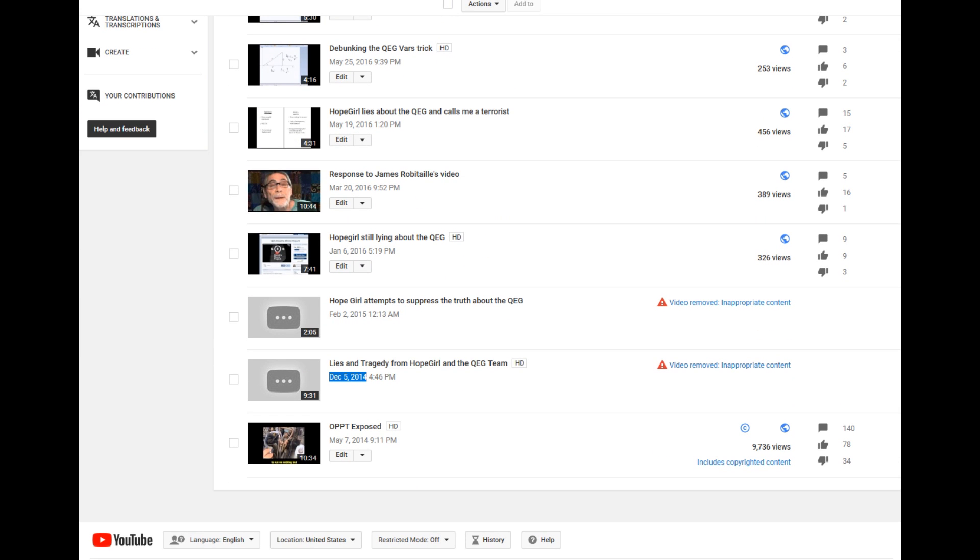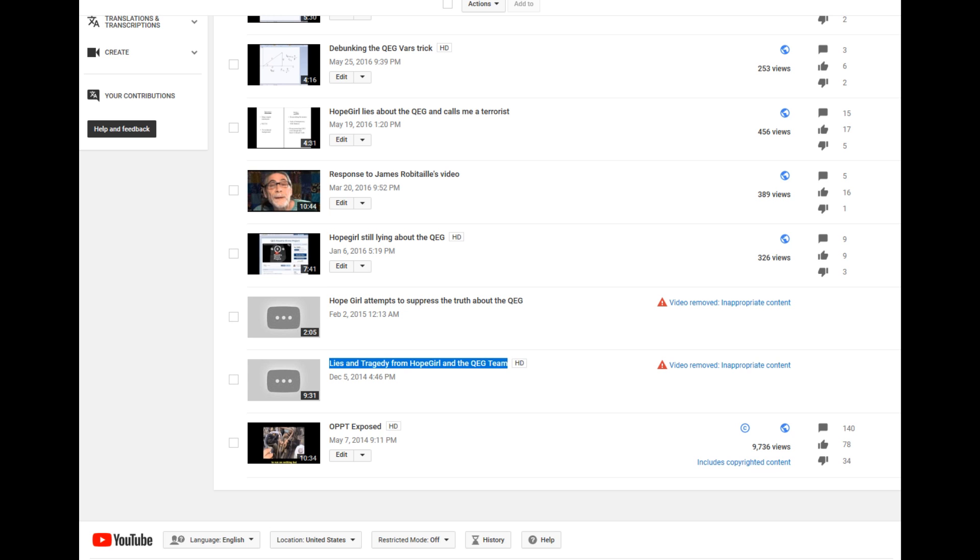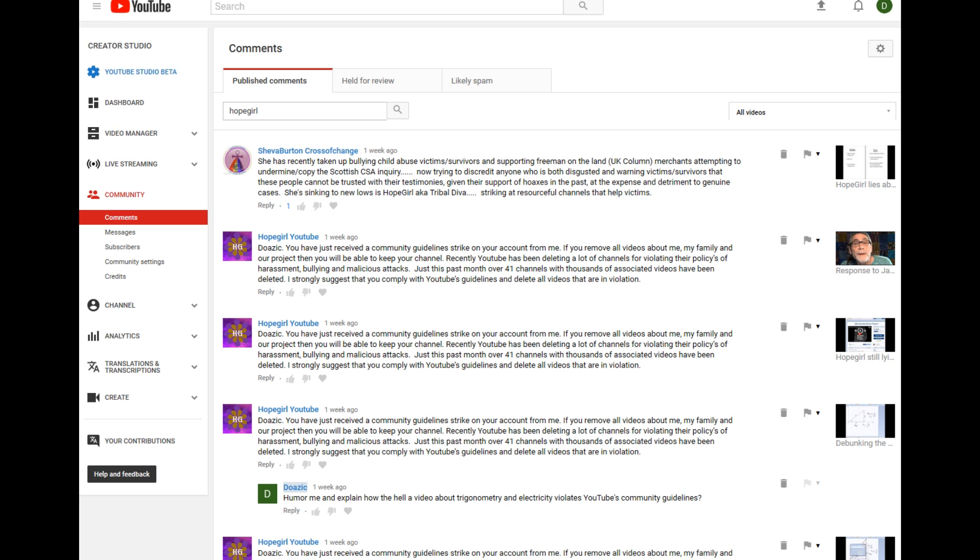And again, it's obvious why she's trying to censor them because these are the videos that show her defrauding little ladies. These are videos that show that she got the idea from WITS, which was another fraudulent organization.